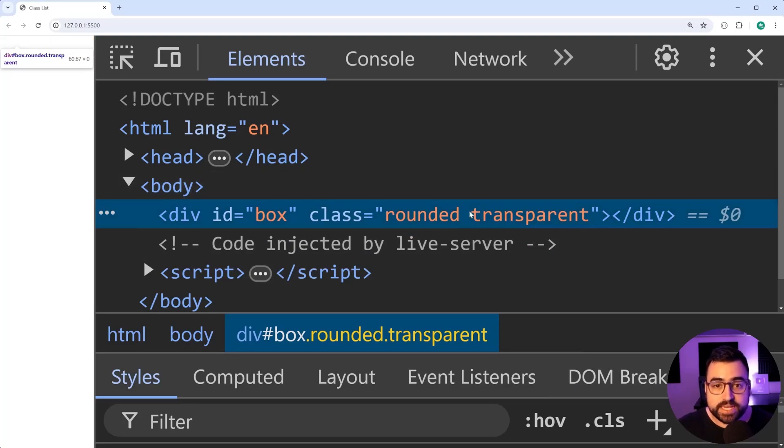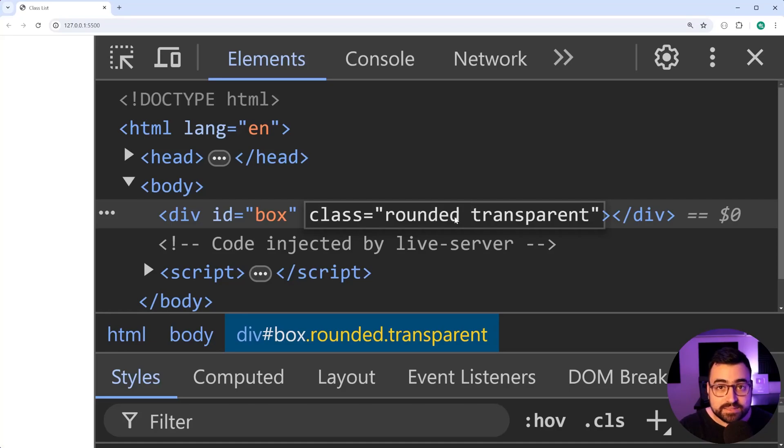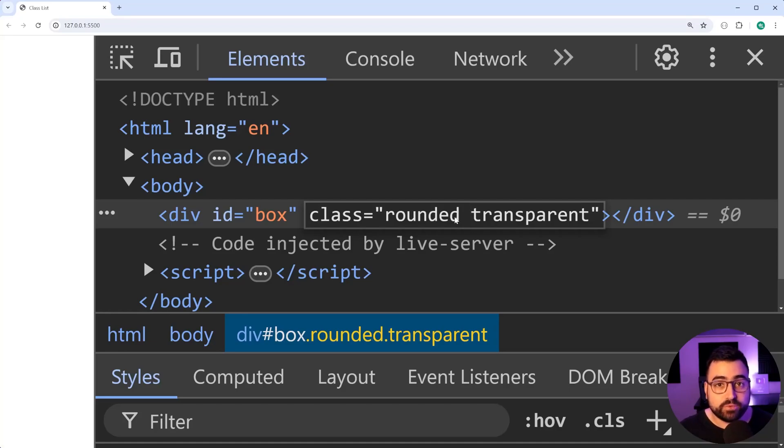You can also see that it's going to add a space between rounded and transparent. So class list is going to manage all of that spacing and formatting for you.